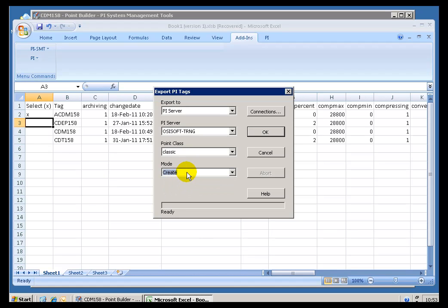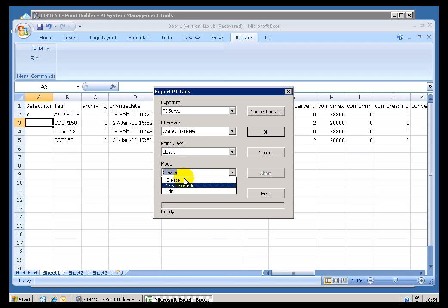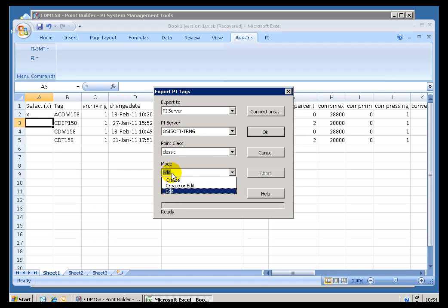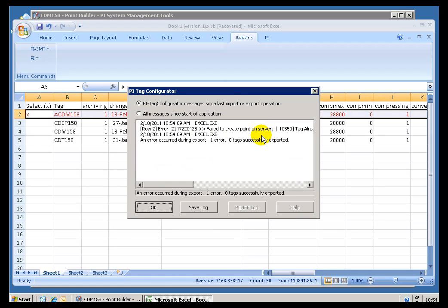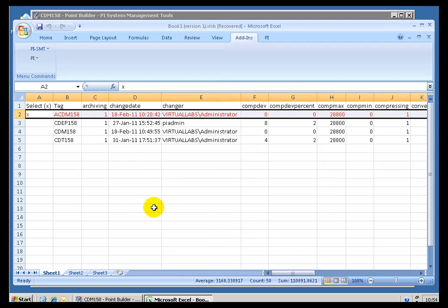If I were to choose Create, then this would give me an error, because that Tag already exists. If I were to choose Edit, this would work just fine. Let me demonstrate what happens if I try to create it. As you can see, it just failed to create. Tag already exists, right?